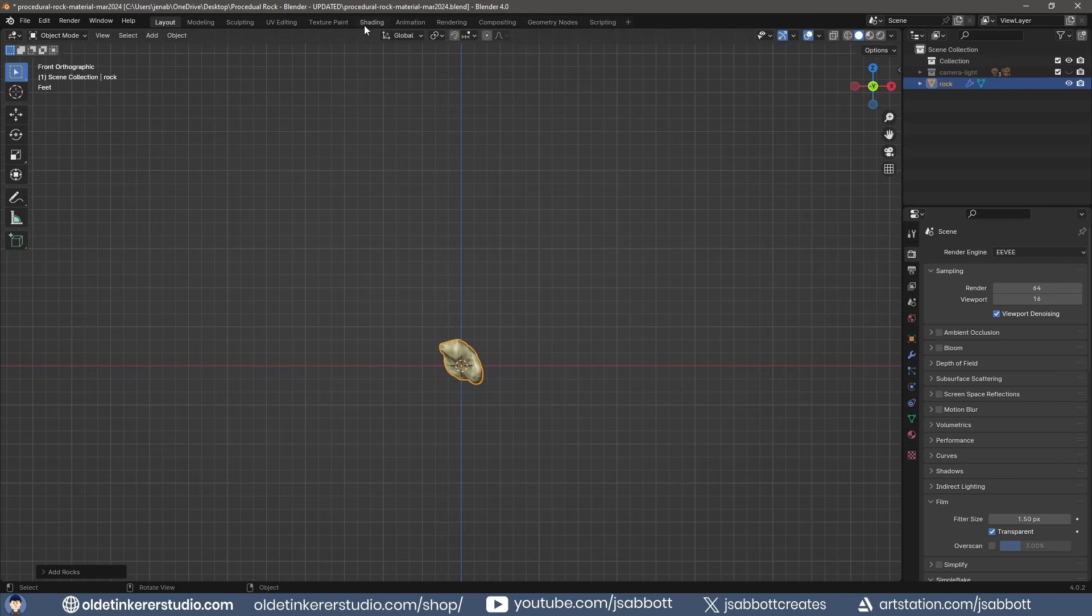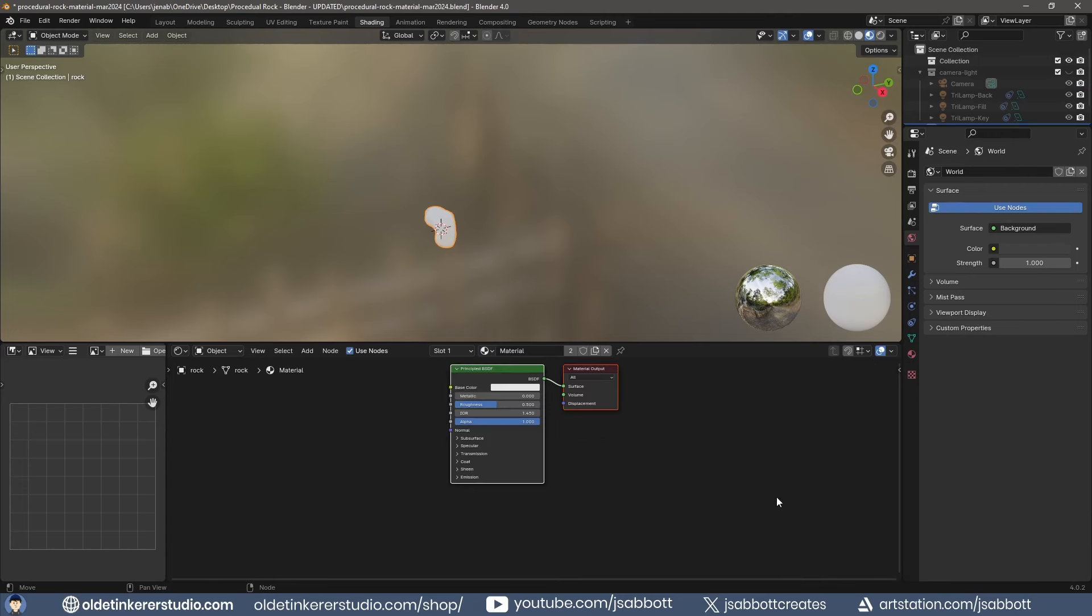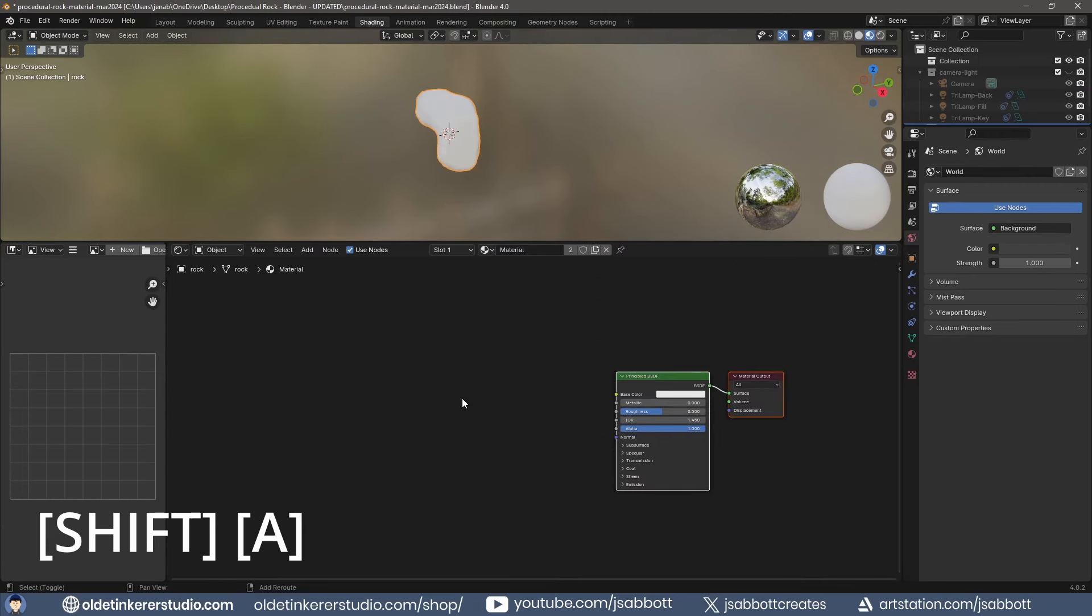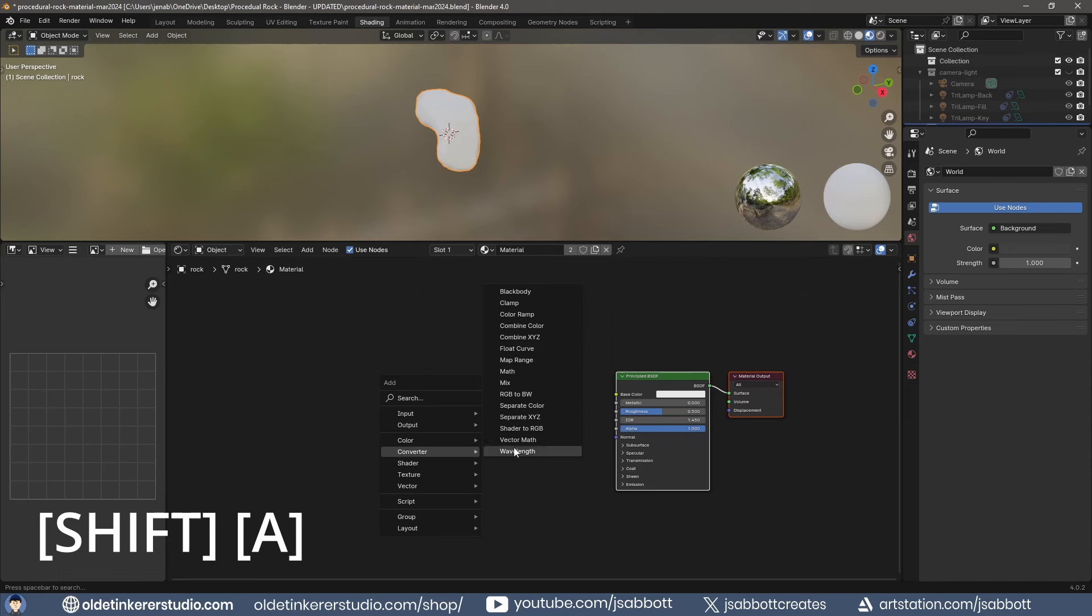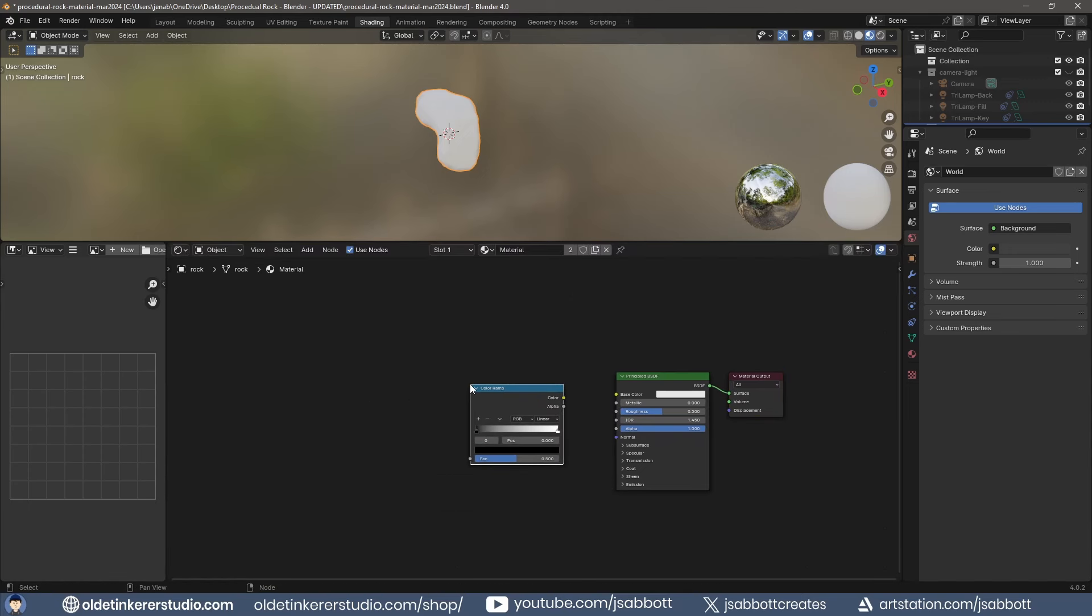In the Shading workspace, you can start with the default material. For the color, you can add a Color Ramp node and connect it to the base color of the principled shader, changing the color of the color stops.